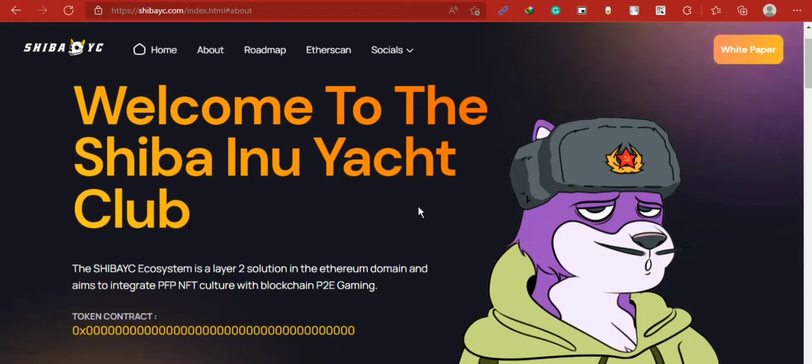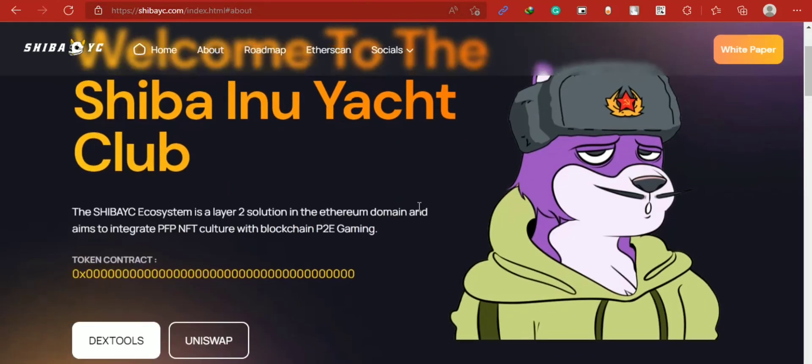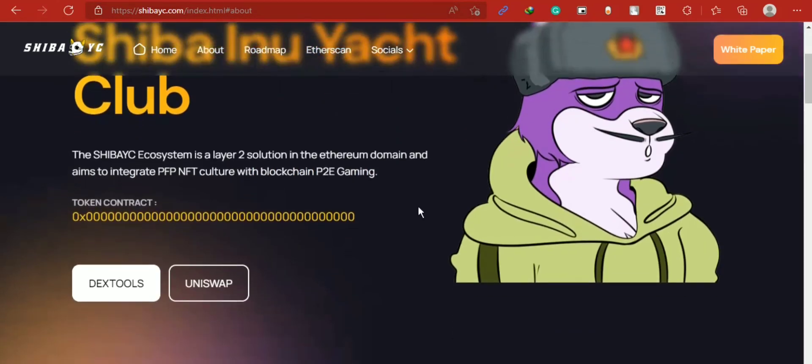Phase 3: game beta release, gaming tournaments, cross-chain bridge launch, Shiba YC Fight Club, metaverse development, and team expansion.